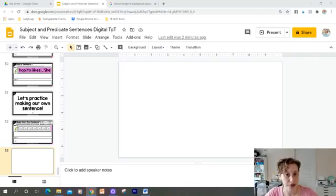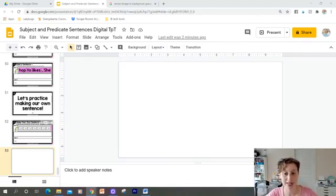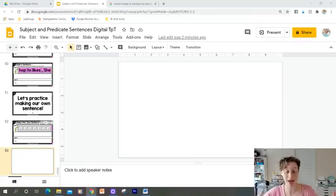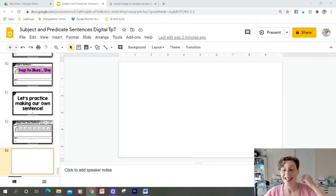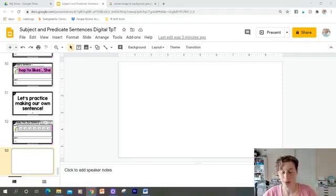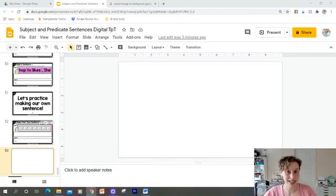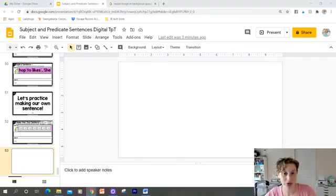So the first thing you'll need to do is you're going to need to save whatever you're using as the background as an image. So that's step number one. Once you've saved it as an image, it's really simple to insert it as a background.